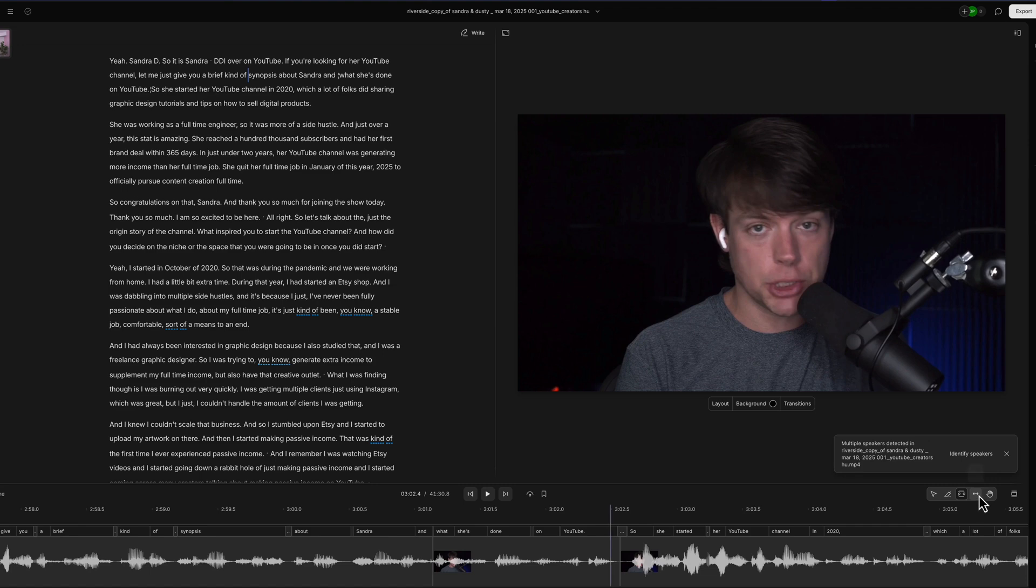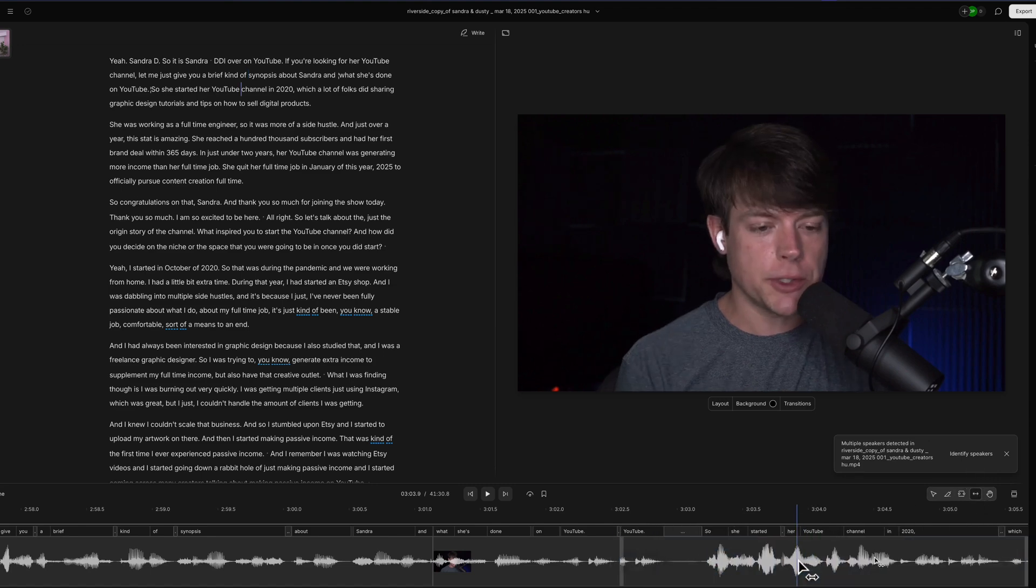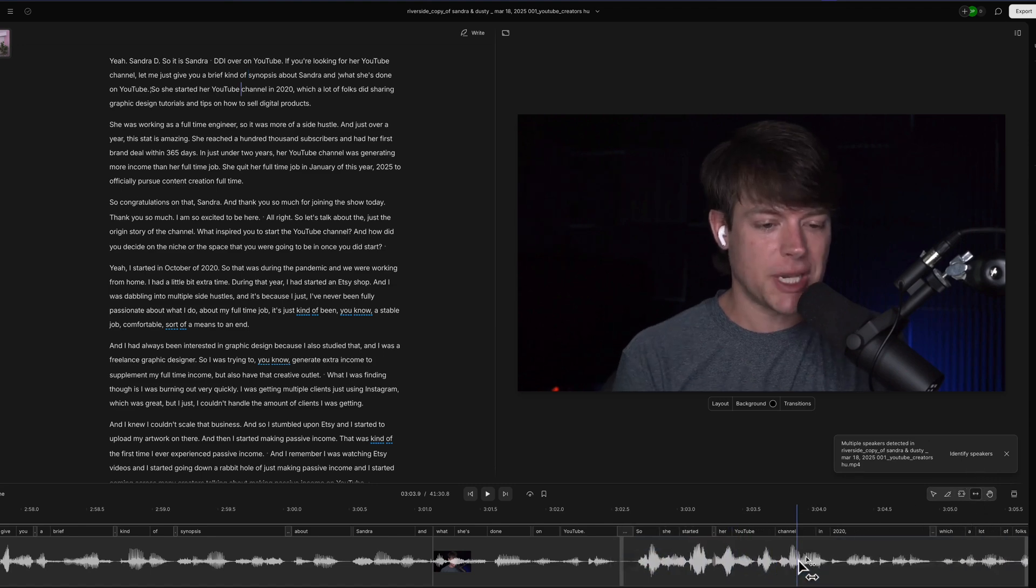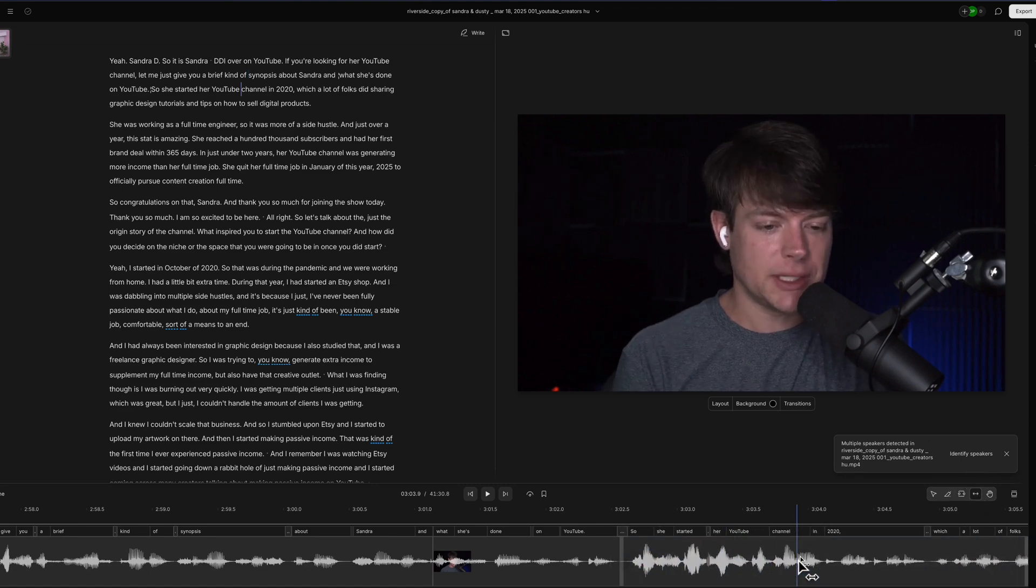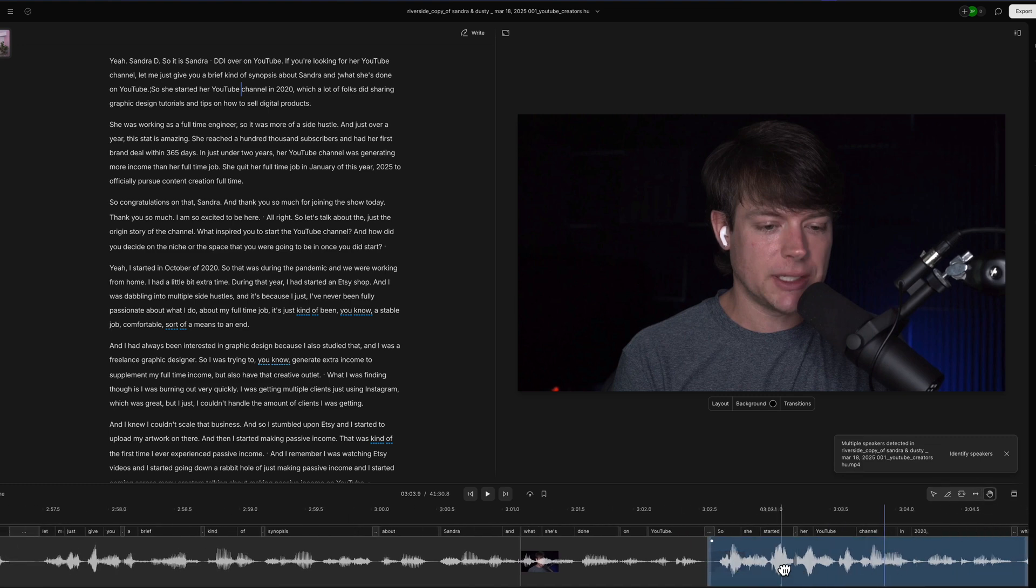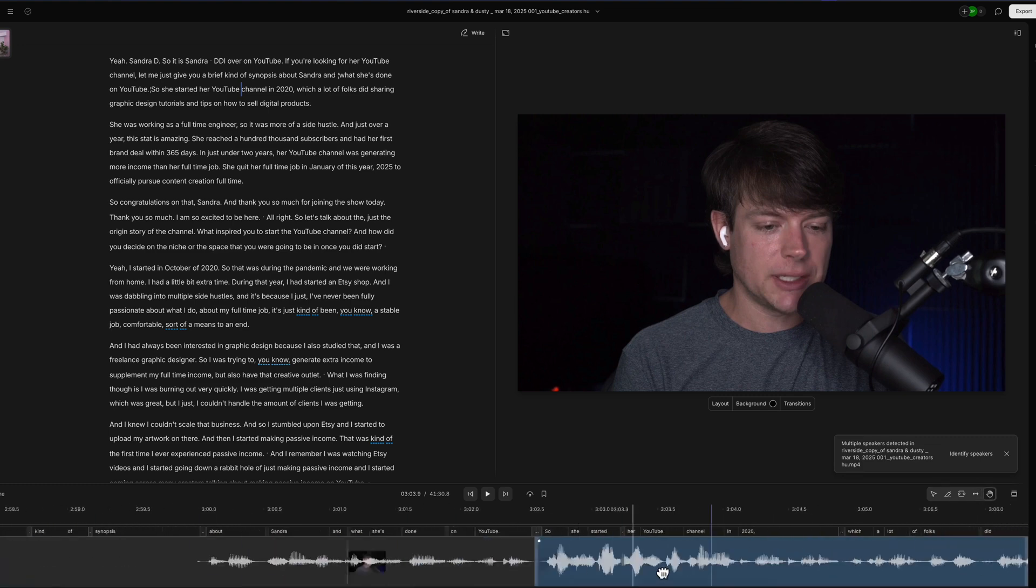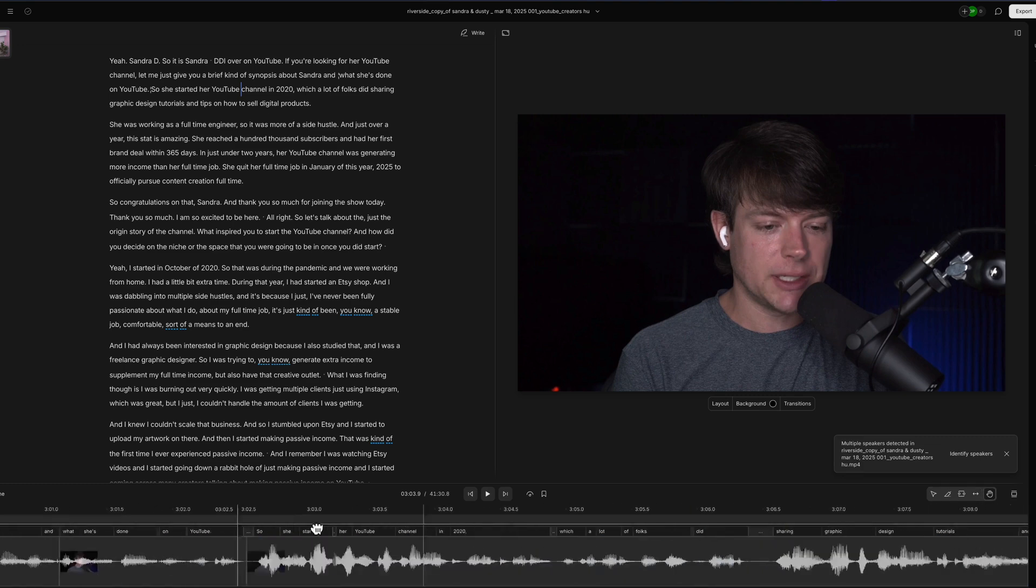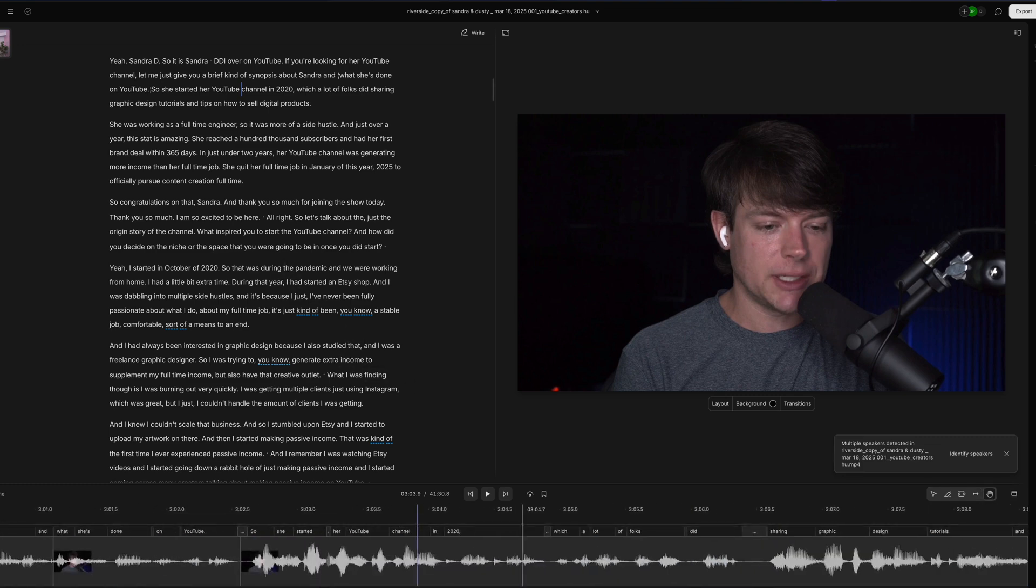Next, we have the slip tool. The slip tool allows you to go here and move left or right audio to really get in the details of putting an area or section exactly where you want it. And then the hand tool just allows you to navigate, click and hold and drag through where you are on the timeline.